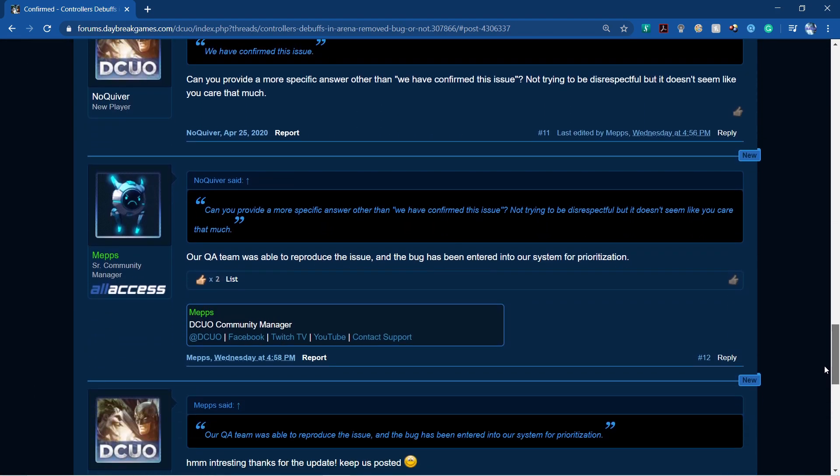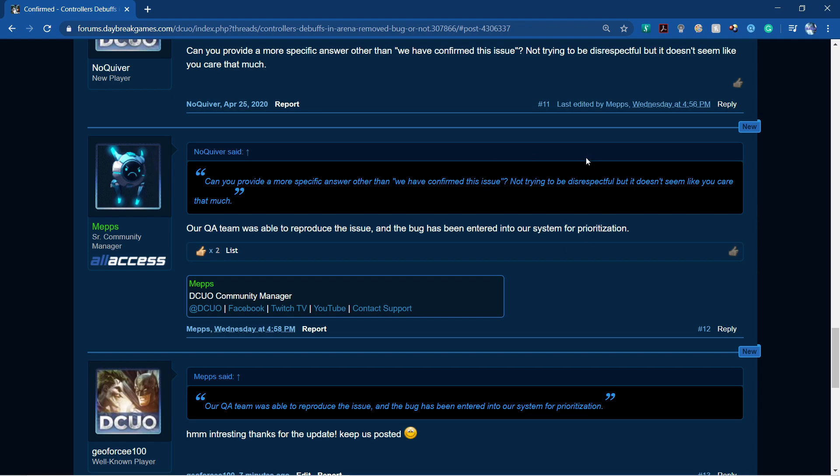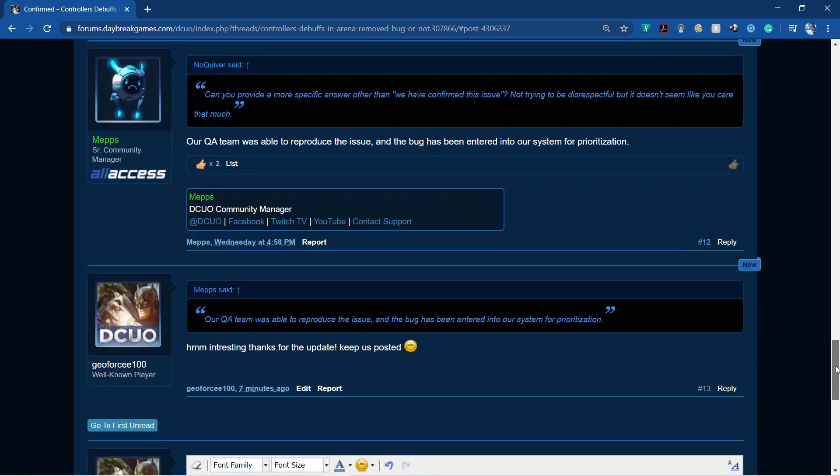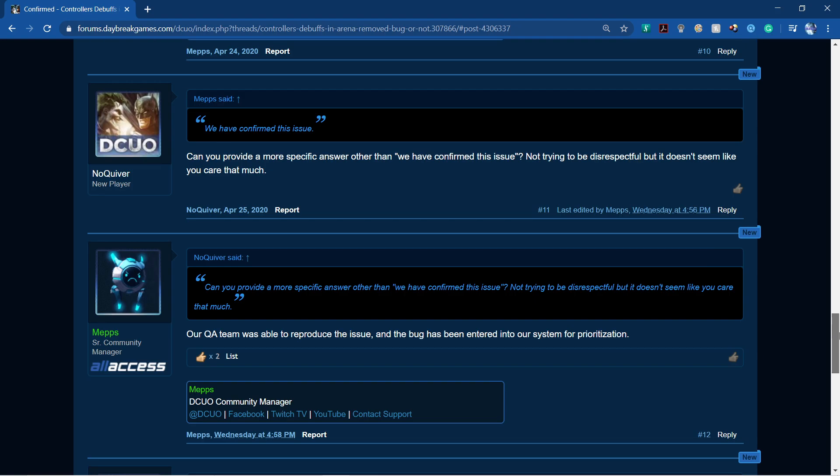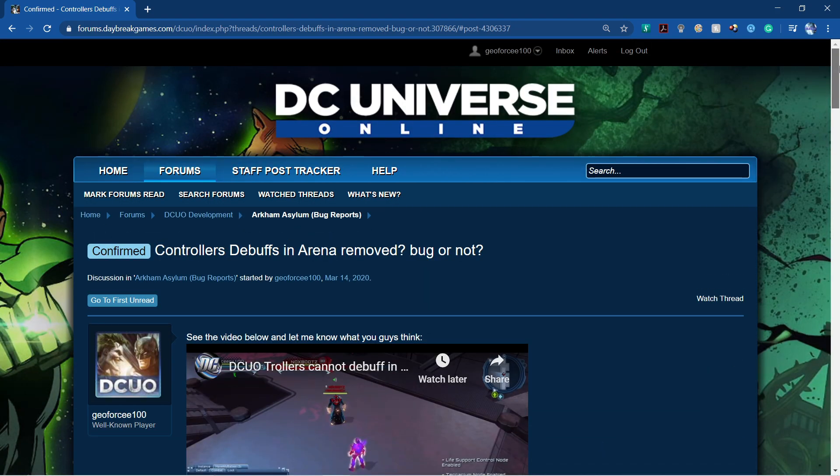So there you have it. Just a little update I wanted to keep you guys informed about. So this is a confirmed bug. It has been added into the system. So I'm not sure on the ETA, on how long it will actually take to fix this issue if it is there in the arenas.